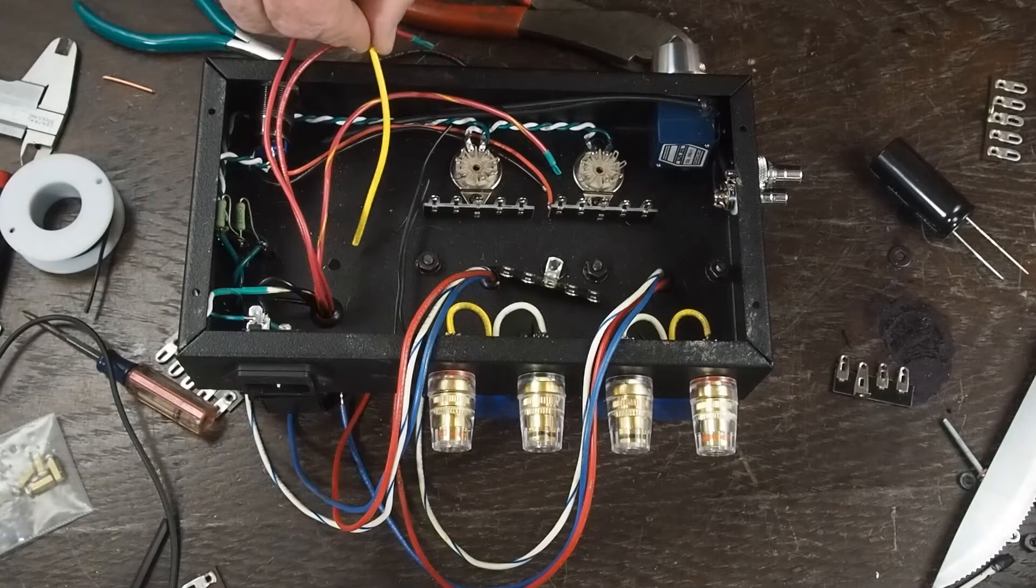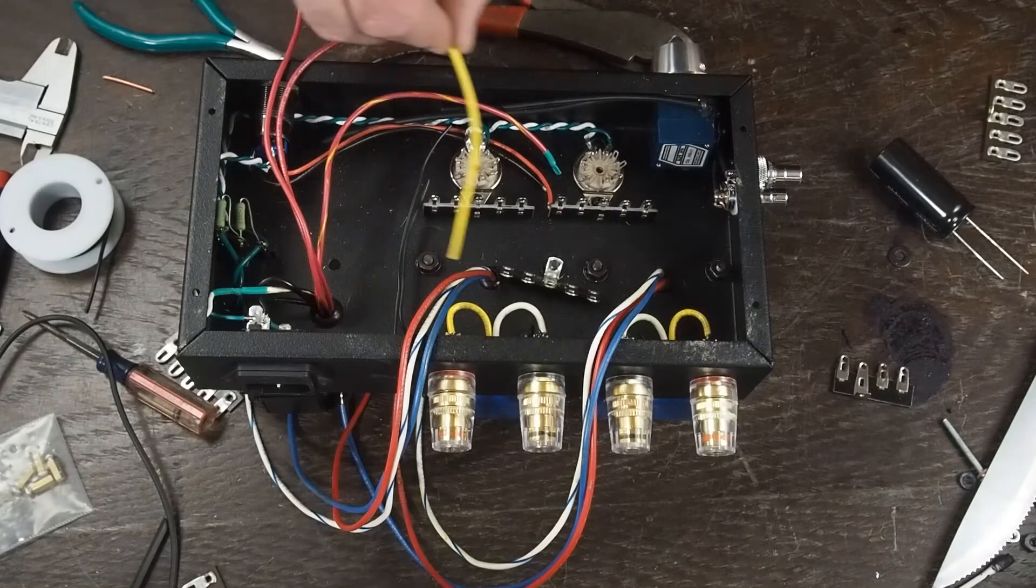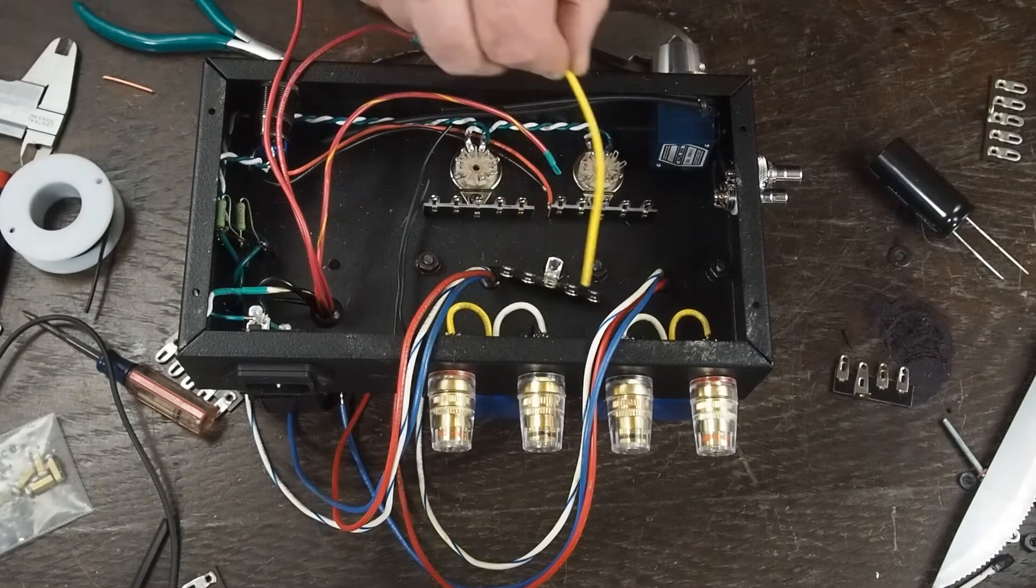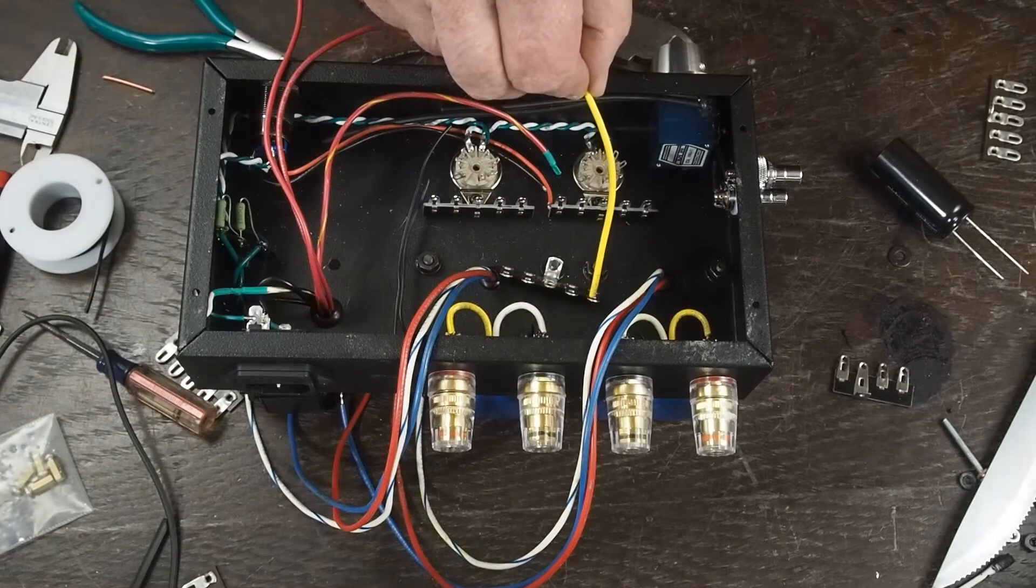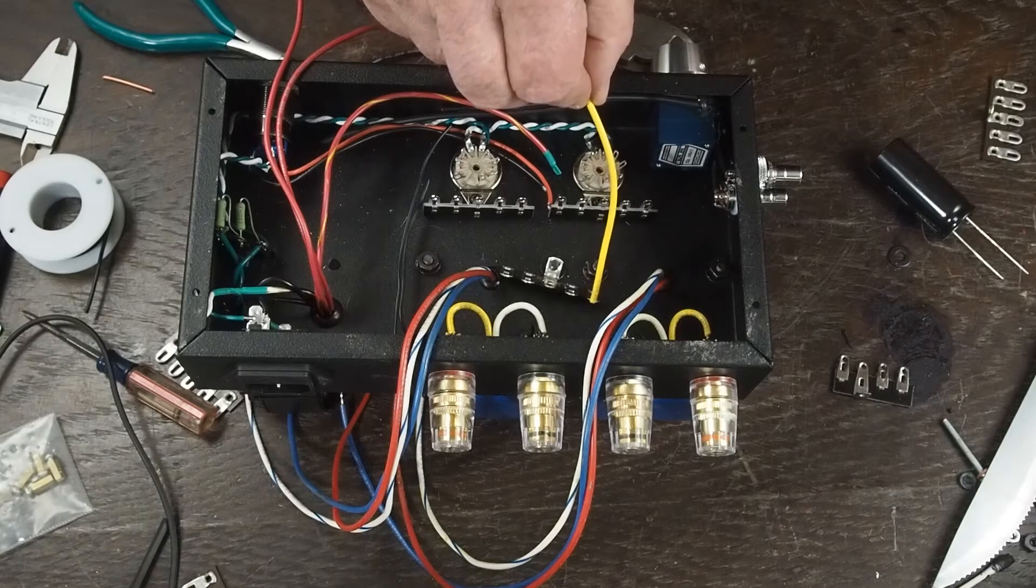We're going to run the B plus from over here to each end of this strip, then there'll be a resistor that goes from here to this lug where the capacitor is.